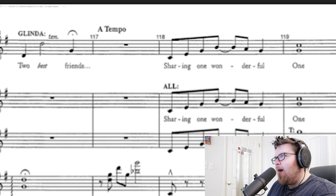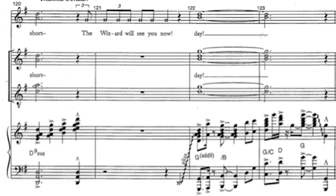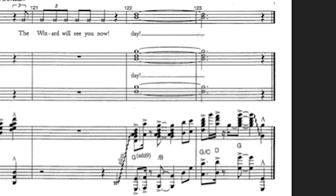'Sharing one wonderful one short... The Wizard will see you now.' And then we go back to the opening. That is pretty much 'One Short Day' from Wicked. If any of you are writers out there, you can see how from cover to cover of this song it's all thematic — it's not like a new song that doesn't sound like it's from the show. It's pulling from different tonalities in different parts of the musical and injecting them here.